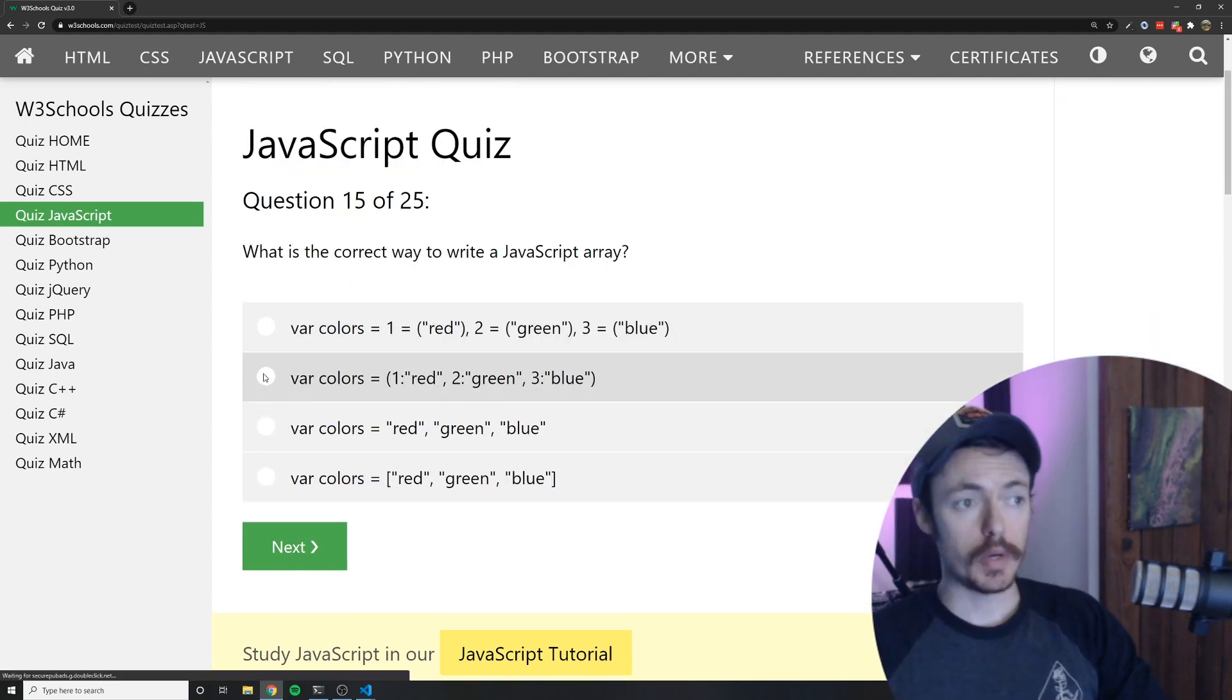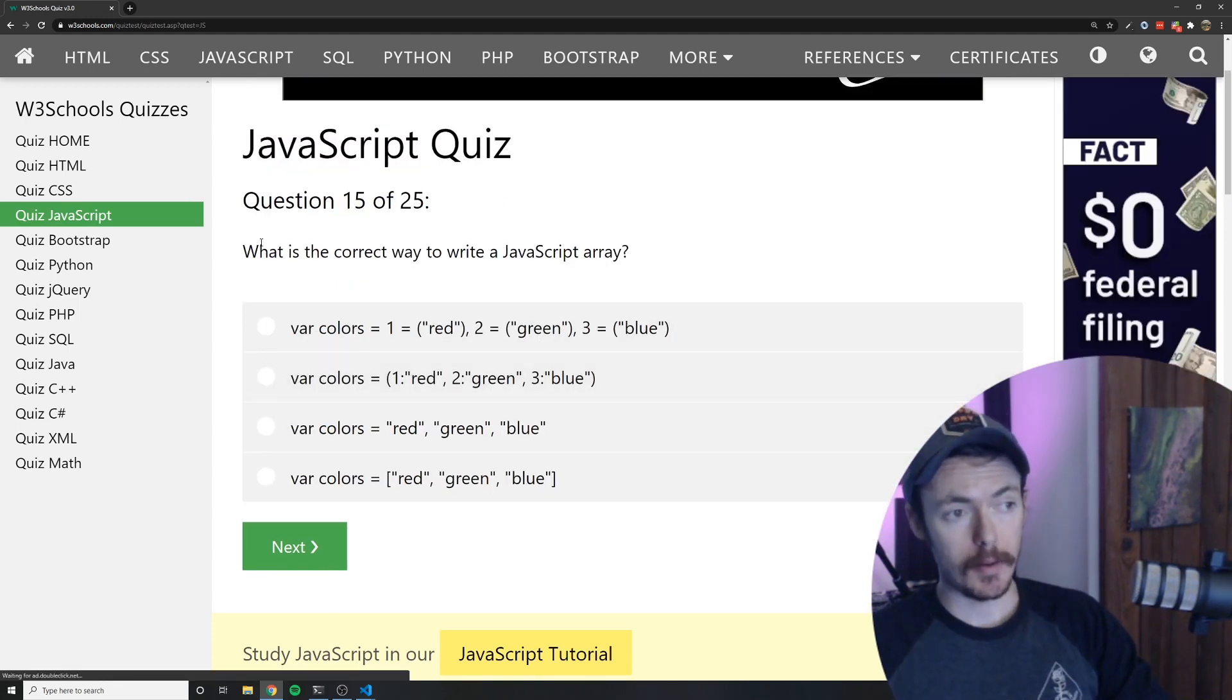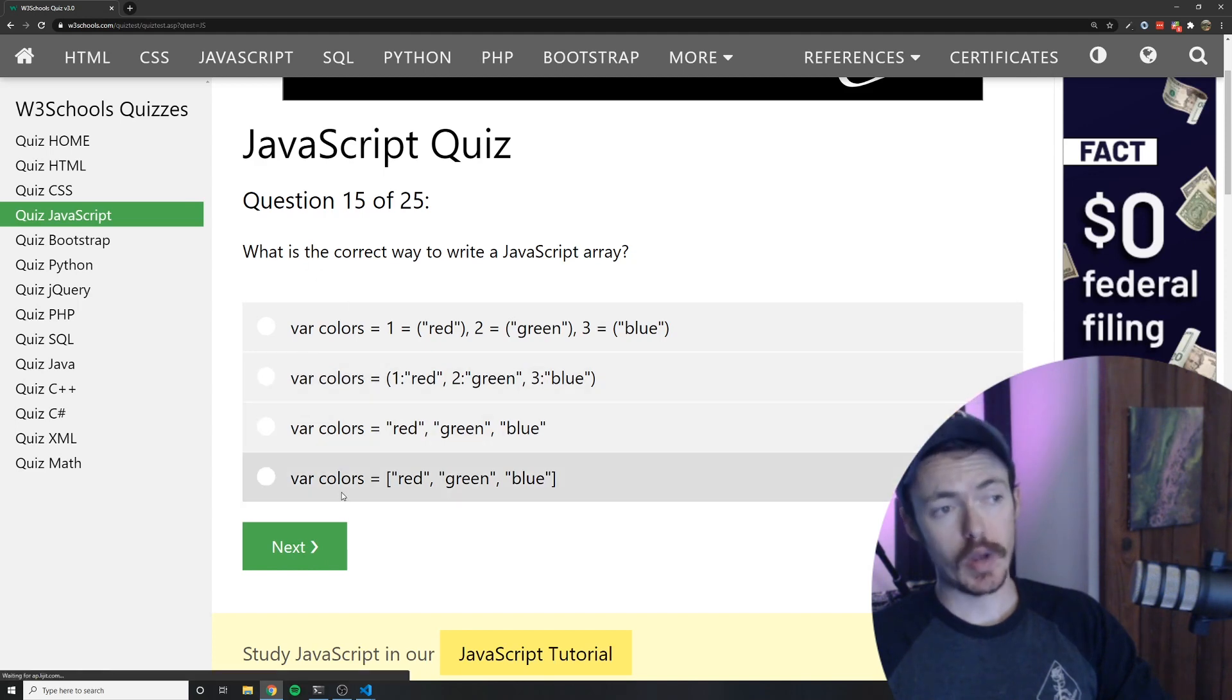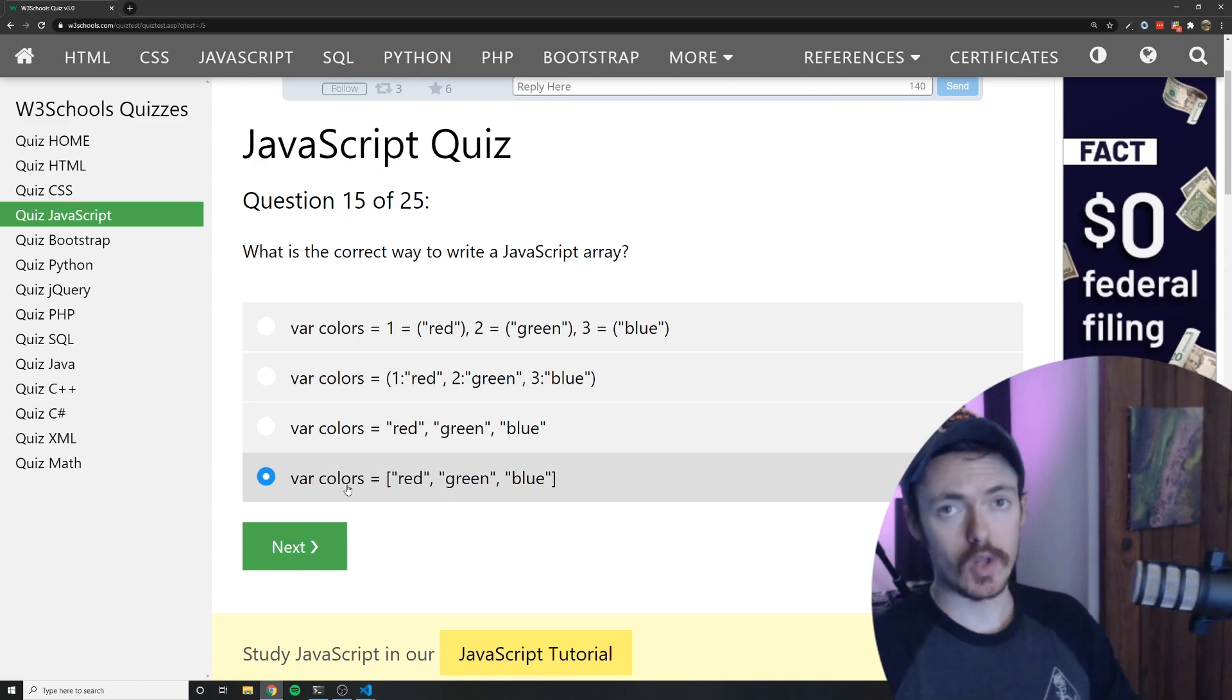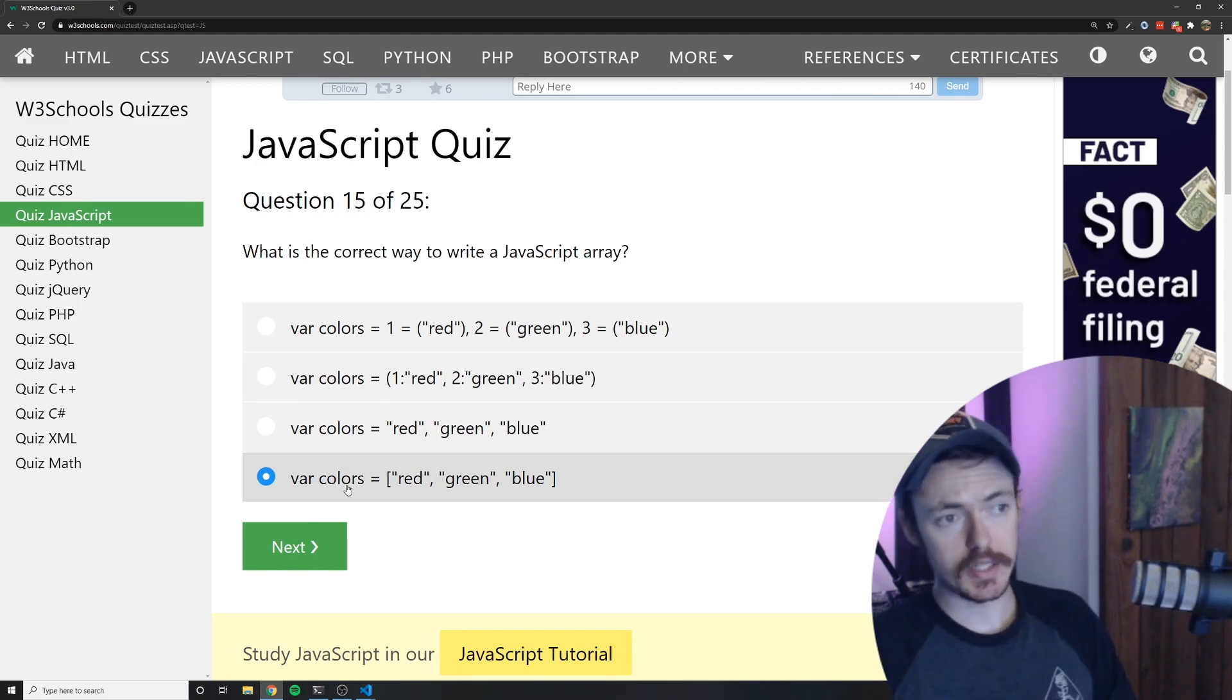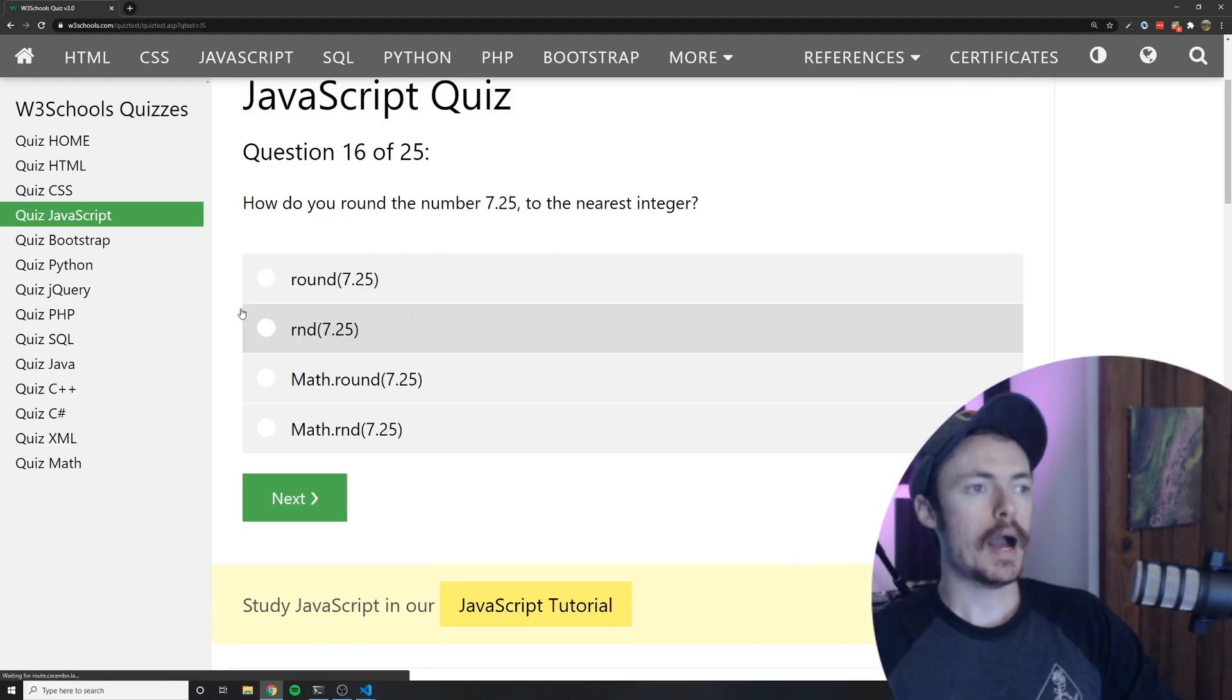What is the correct way to write a JavaScript array? The correct way to write a JavaScript array is like this and anything in between the two square brackets as long as they are the proper data types and not containing syntax errors will be added to the array.